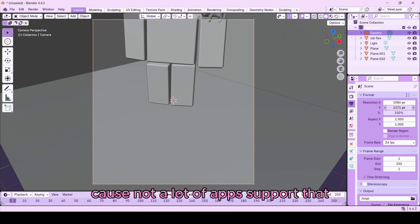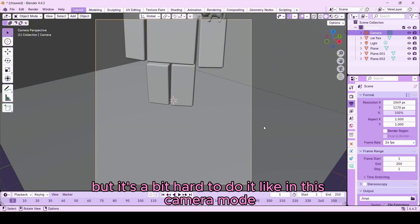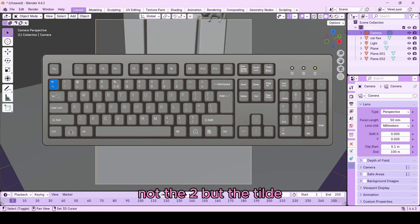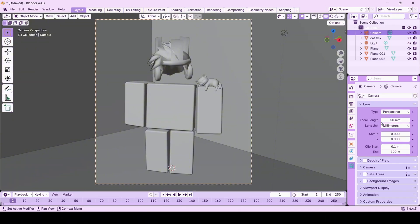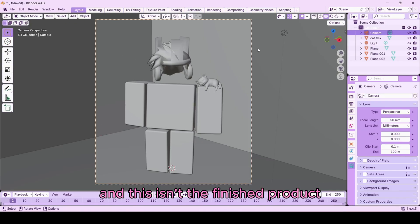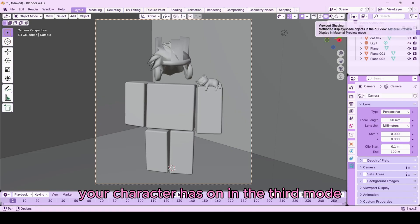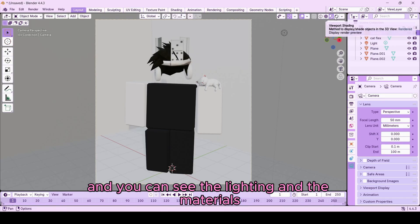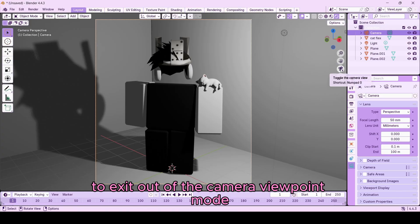We don't want too many pixels because not a lot of apps support that. To lift the camera it's hard to do in camera mode, so press Shift+Tilde (the key beside 1 on your keyboard) and look up with your mouse, then click to exit. You're probably wondering why everything looks gray — this isn't the finished product. At the top of your screen the third mode shows the character accurately as it appears in Roblox, and the fourth mode shows lighting and materials but can be laggy. For now, work in the third mode while setting up lighting.